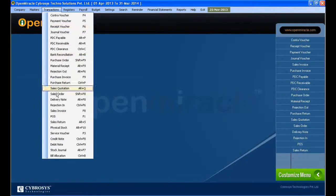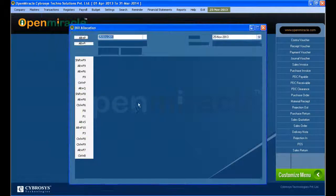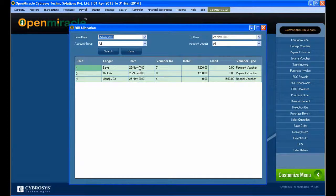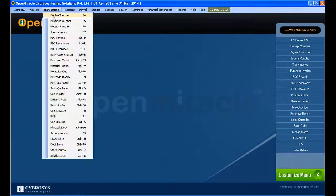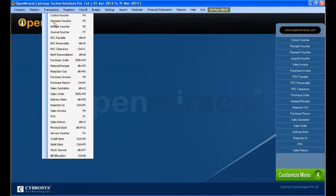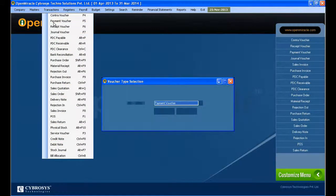Bill allocation transaction is mainly used to view the allocated details of parties whose bill by bill option is enabled. Bill allocation shows the receipt and payment vouchers done on account reference type.